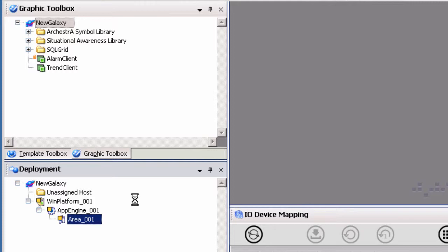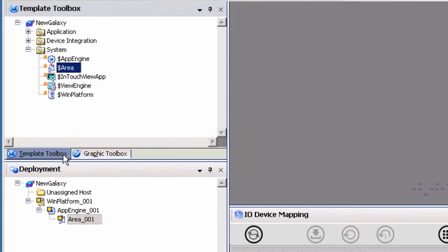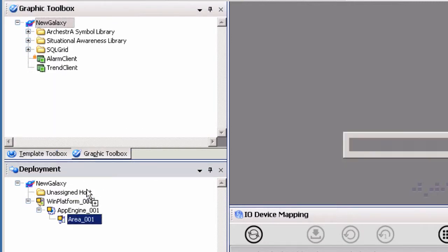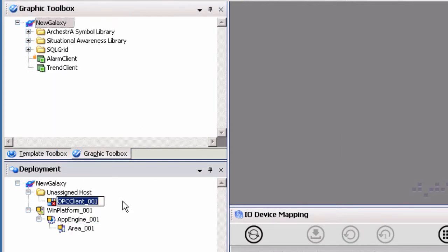Now that all of the system objects are created and assigned, we can configure our DI or device integration object. Begin by selecting the template object from the device integration section of the template toolbox. We will select the OPC client object template because we are making an OPC connection to TopServer. Drag and drop the OPC client template object to the unassigned host folder in the deployment view to create the DI object.